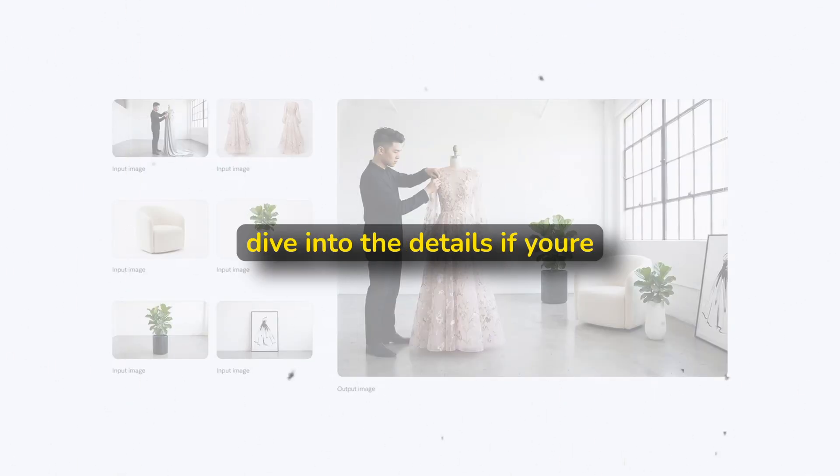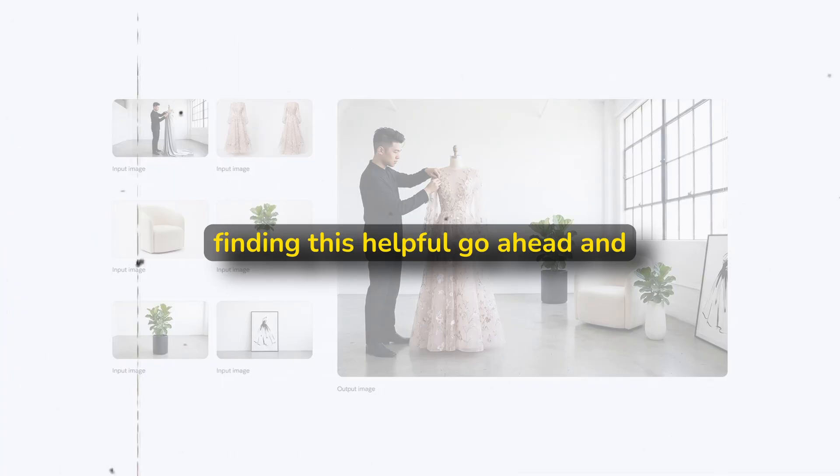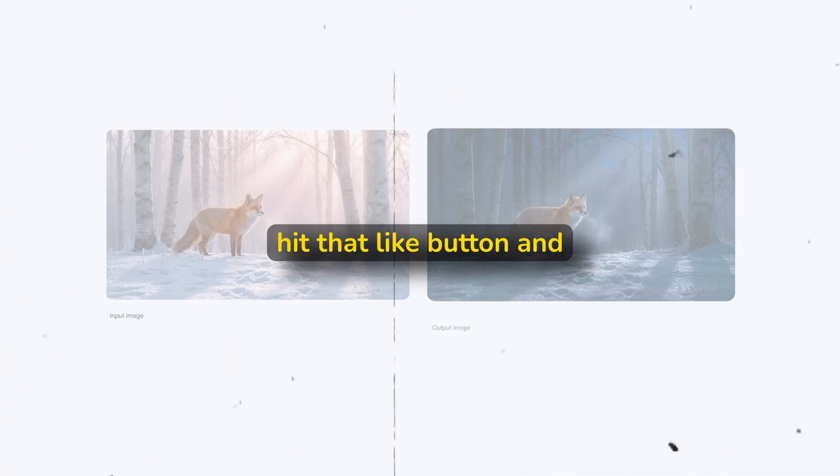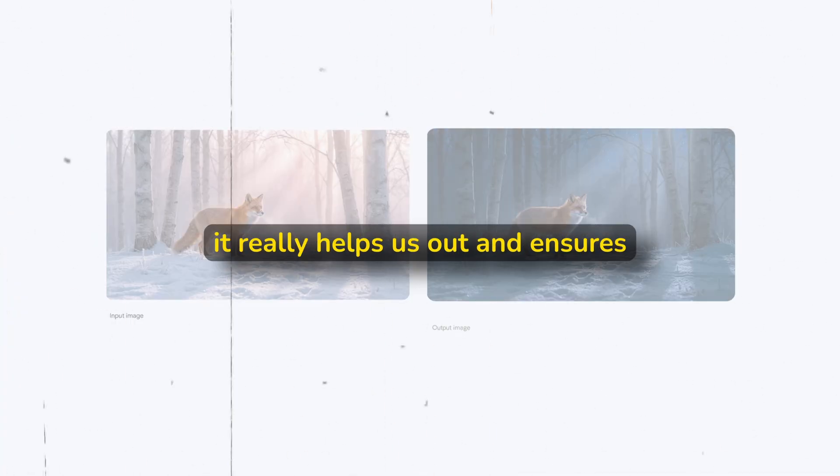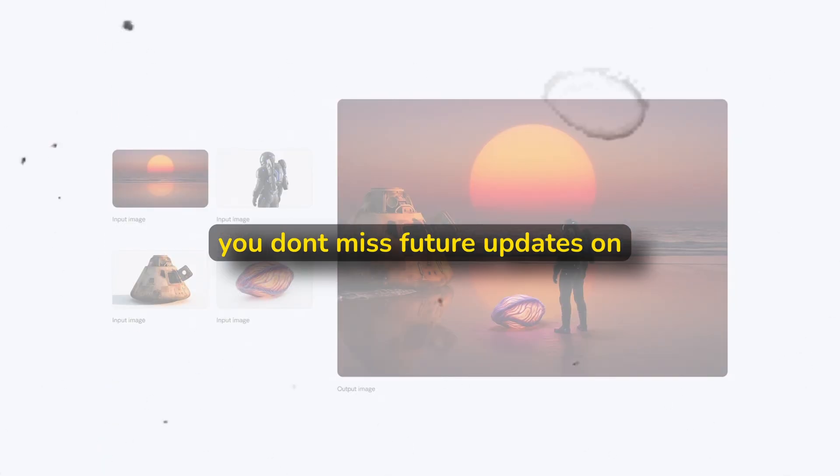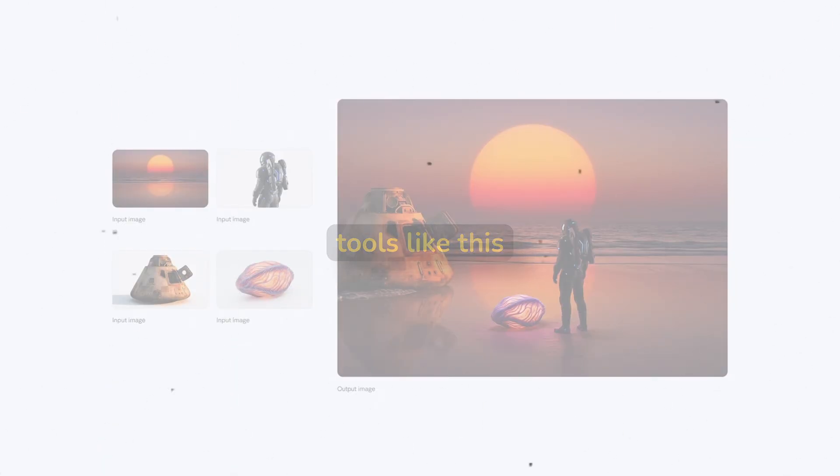But before we dive into the details, if you're finding this helpful, go ahead and hit that like button and subscribe to the channel. It really helps us out and ensures you don't miss future updates on AI tools like this.